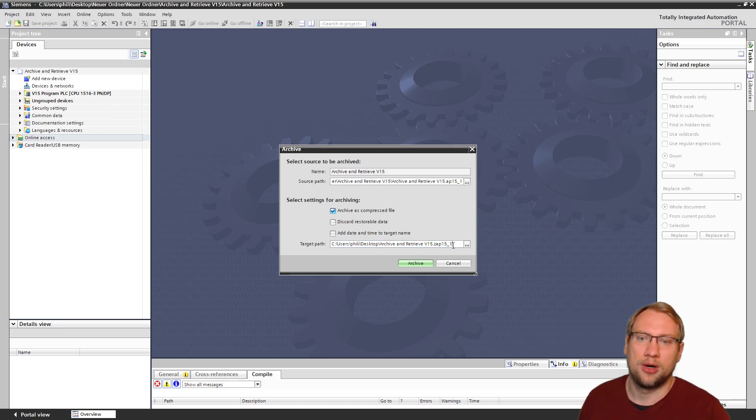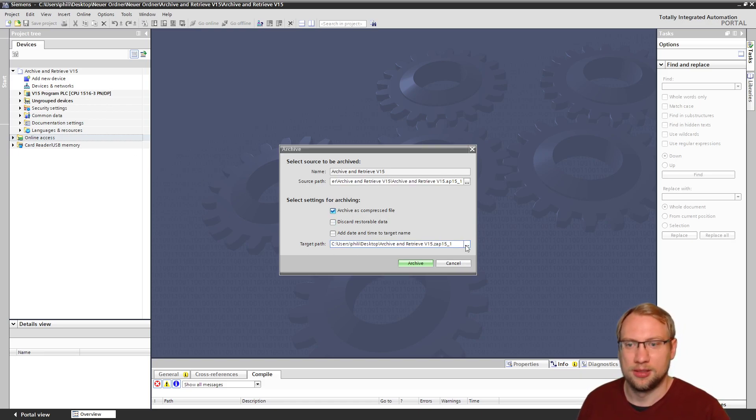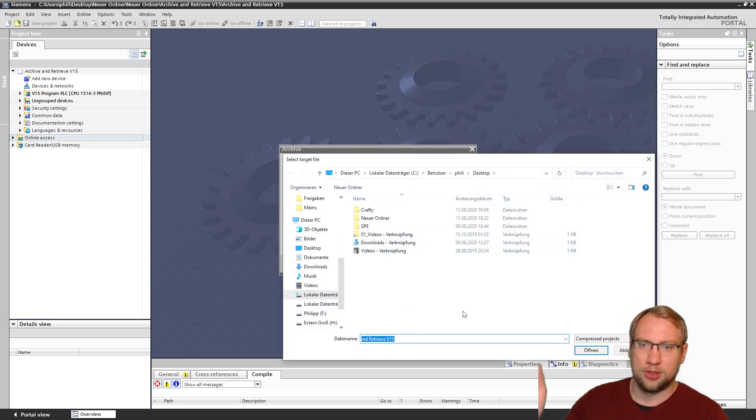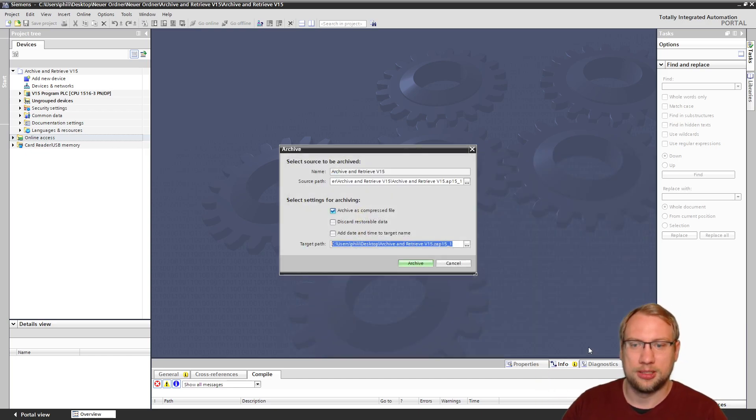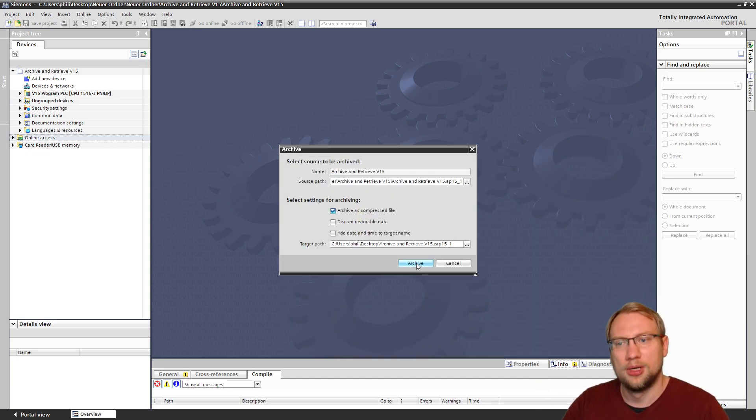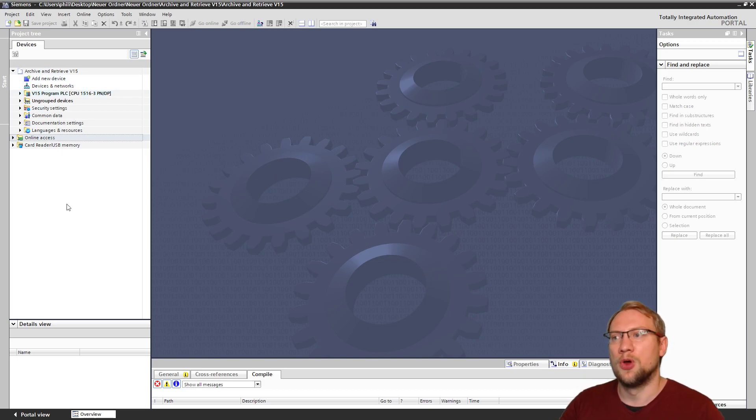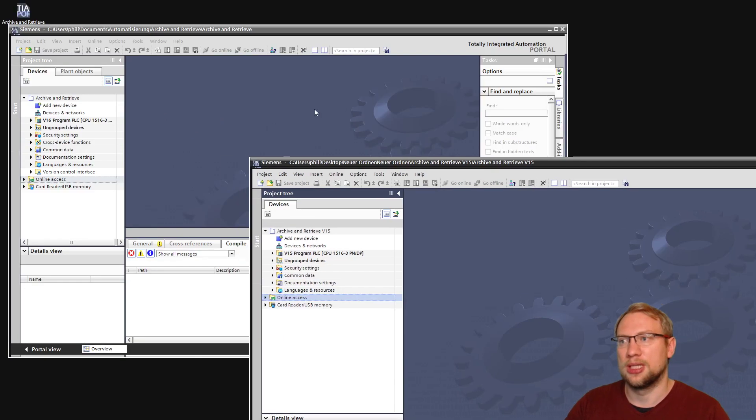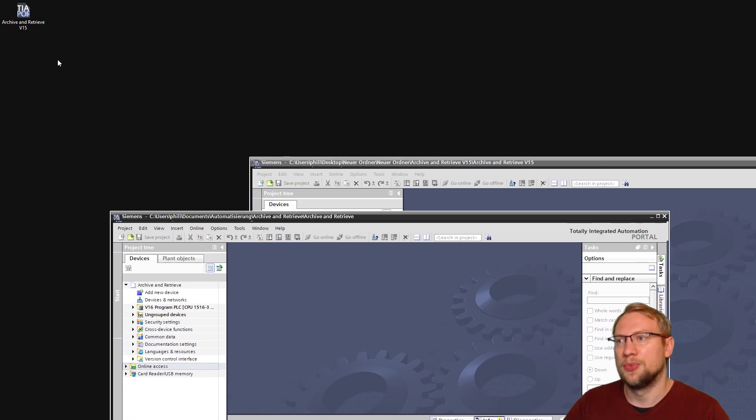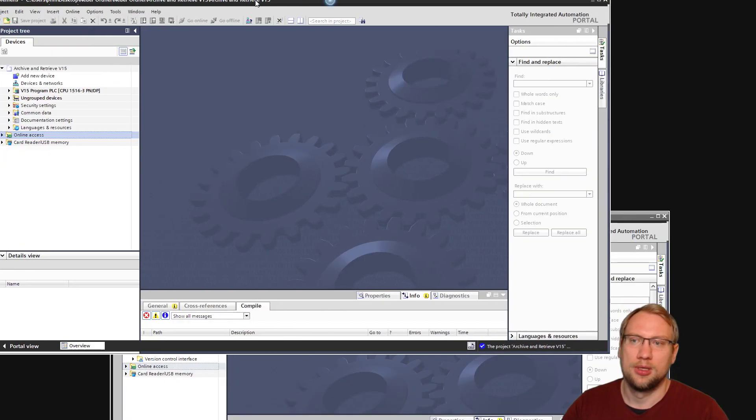The target path, which in this case, let's put it on the desktop. I say sure, I'll archive this, and now the whole project is saved in this one file here.